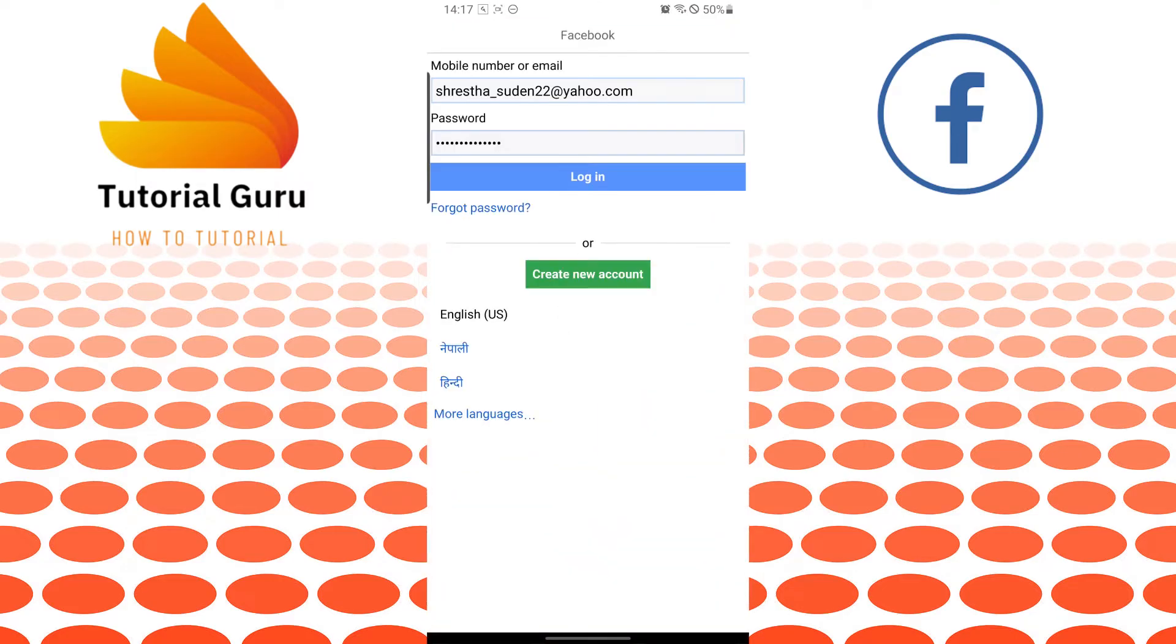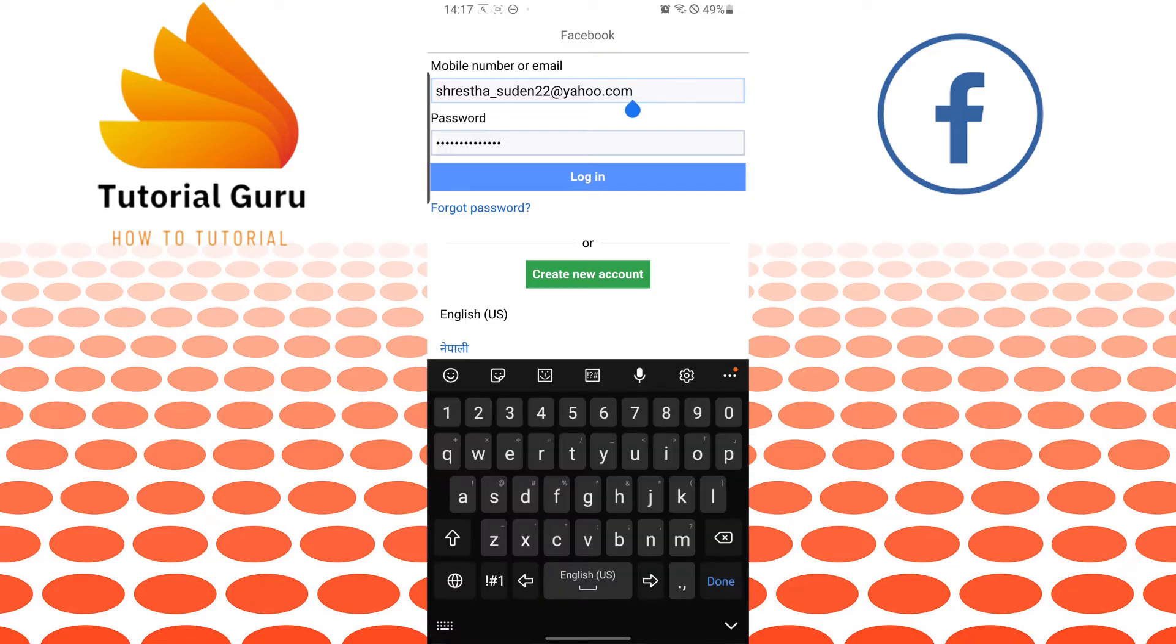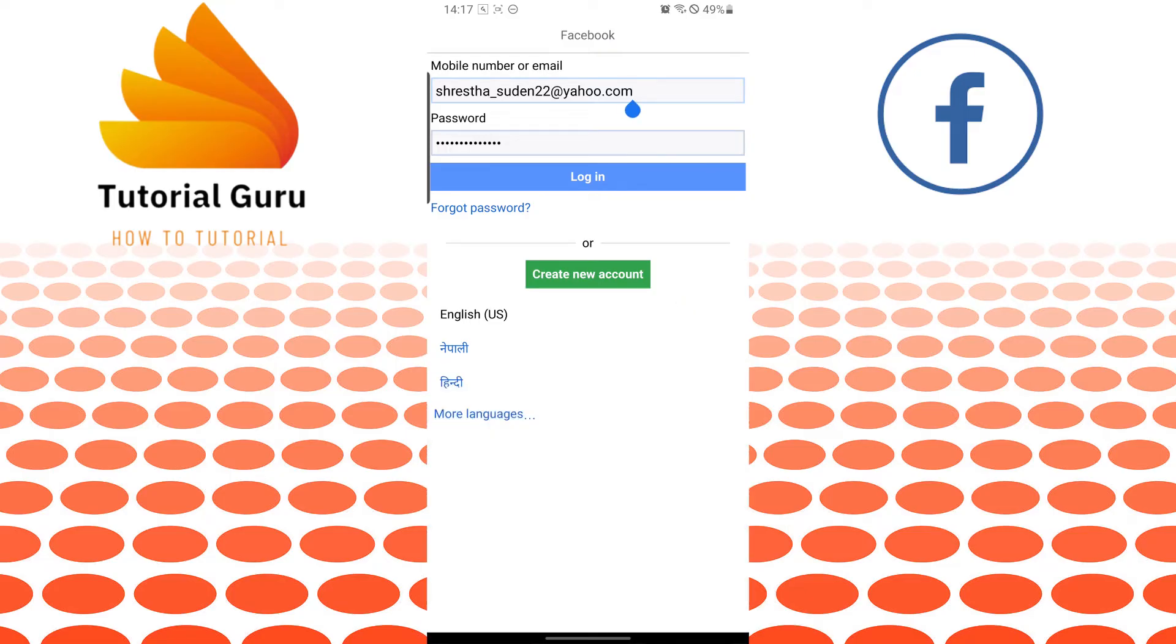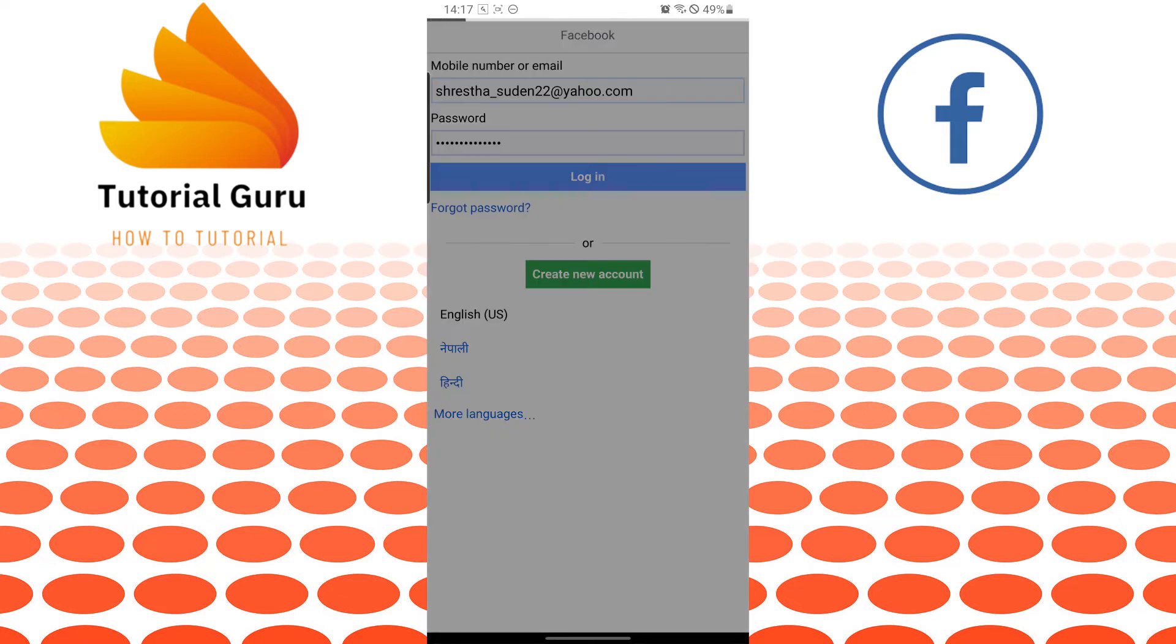And after installing your Facebook Lite app, the interface will be shown something like this. And my phone has already filled up my email and password over here. After entering your email and password like this, tap on login.